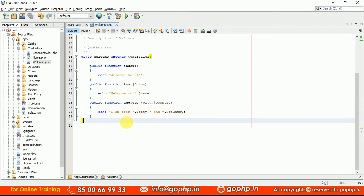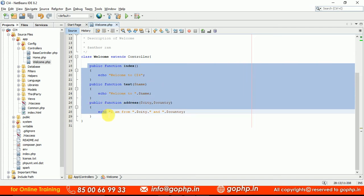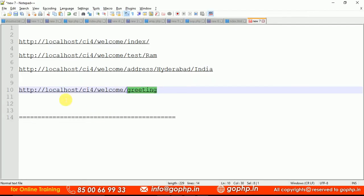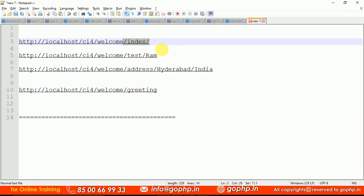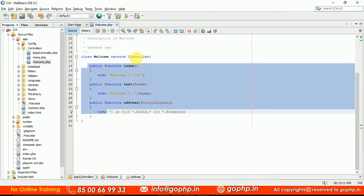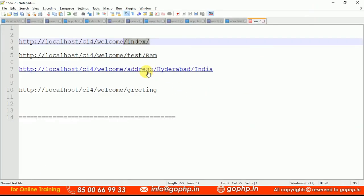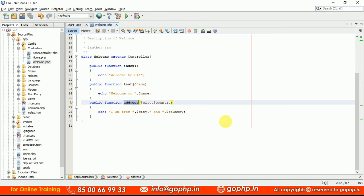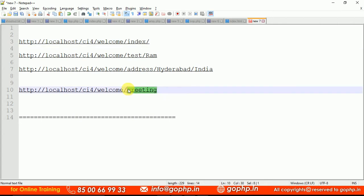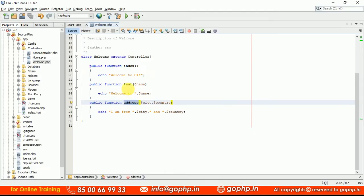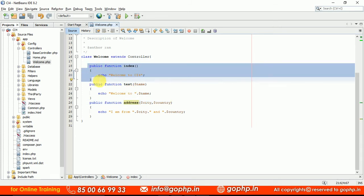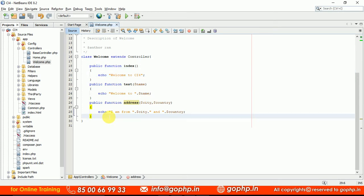Right now we have three methods here: index, test, and address method. We know how to call them via URLs. The index method is there, the test method has one parameter, and the address method has two parameters. Now I am calling one more method called 'greeting' — is there any method called greeting in the controller? There is no greeting method. If the method is not available, we have to redirect to a default method like index. This is called method remapping.